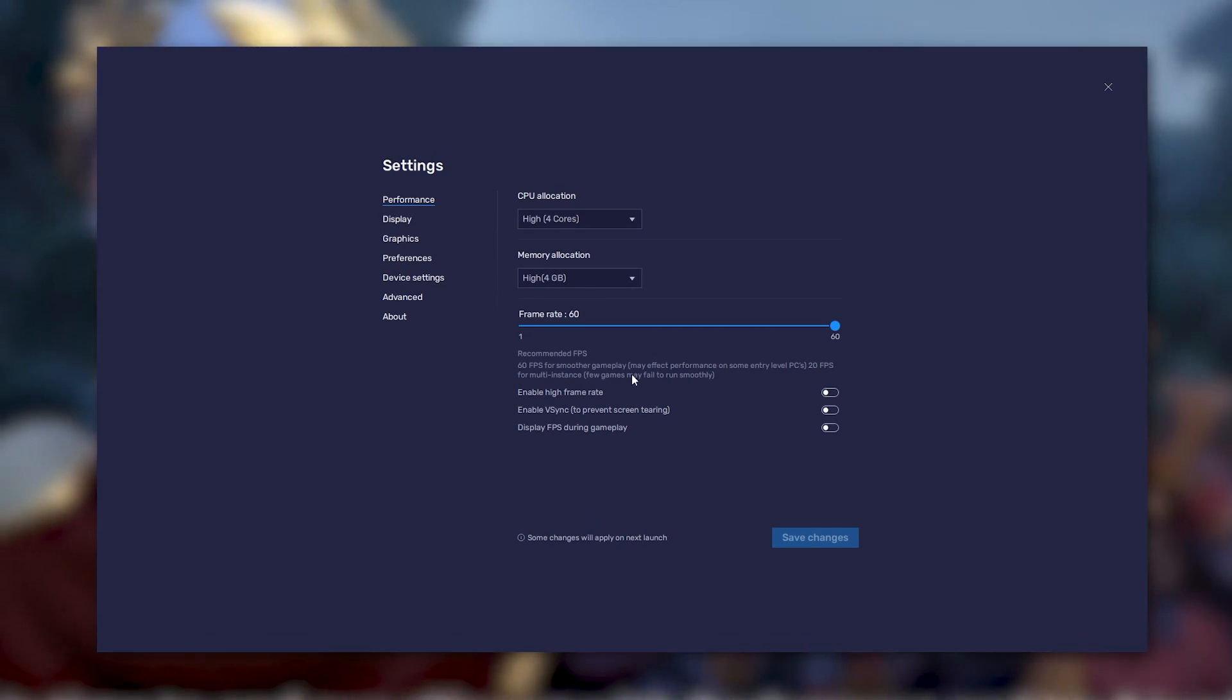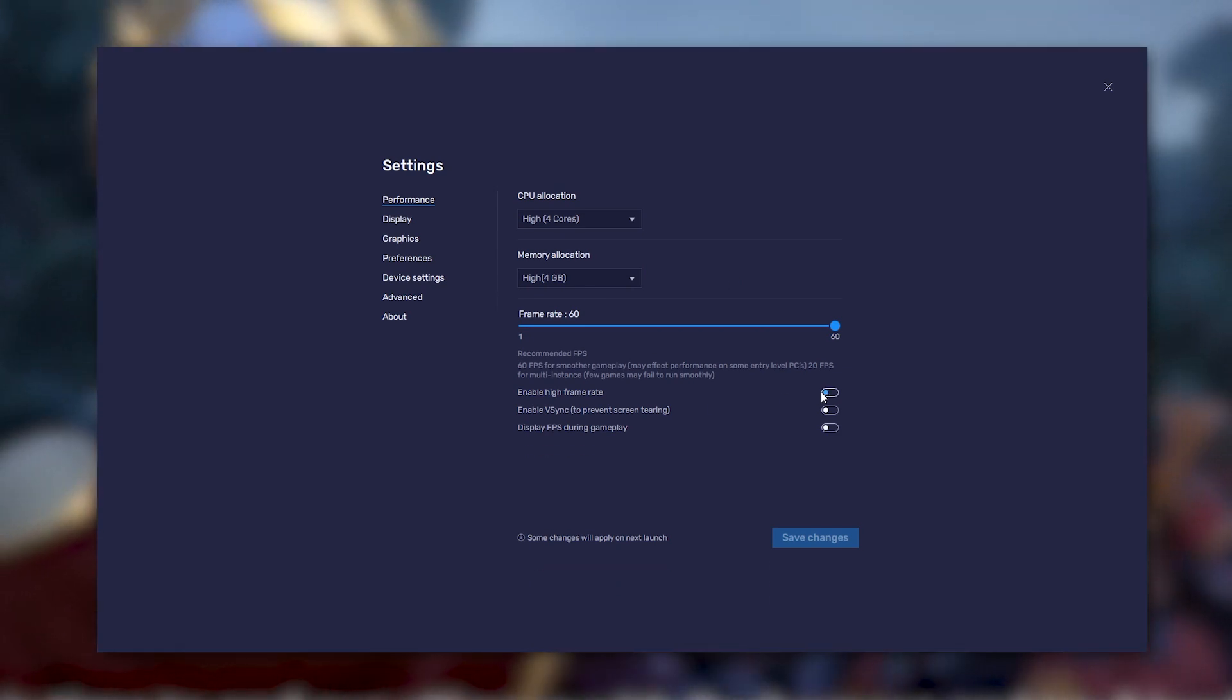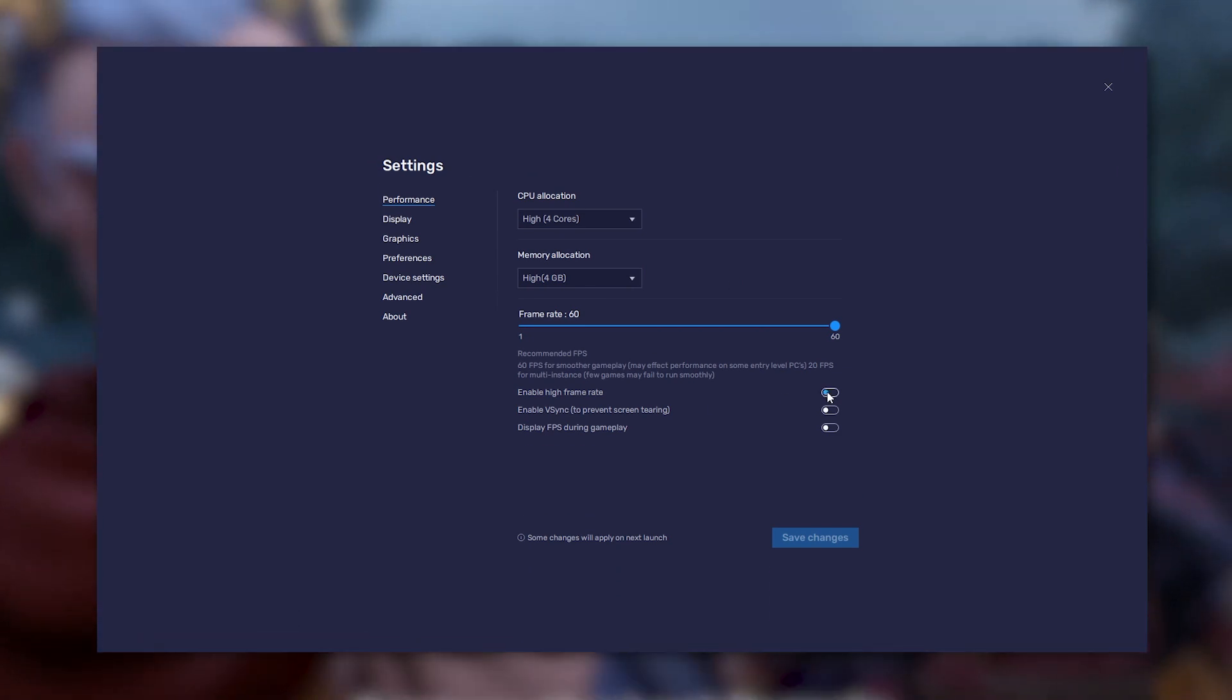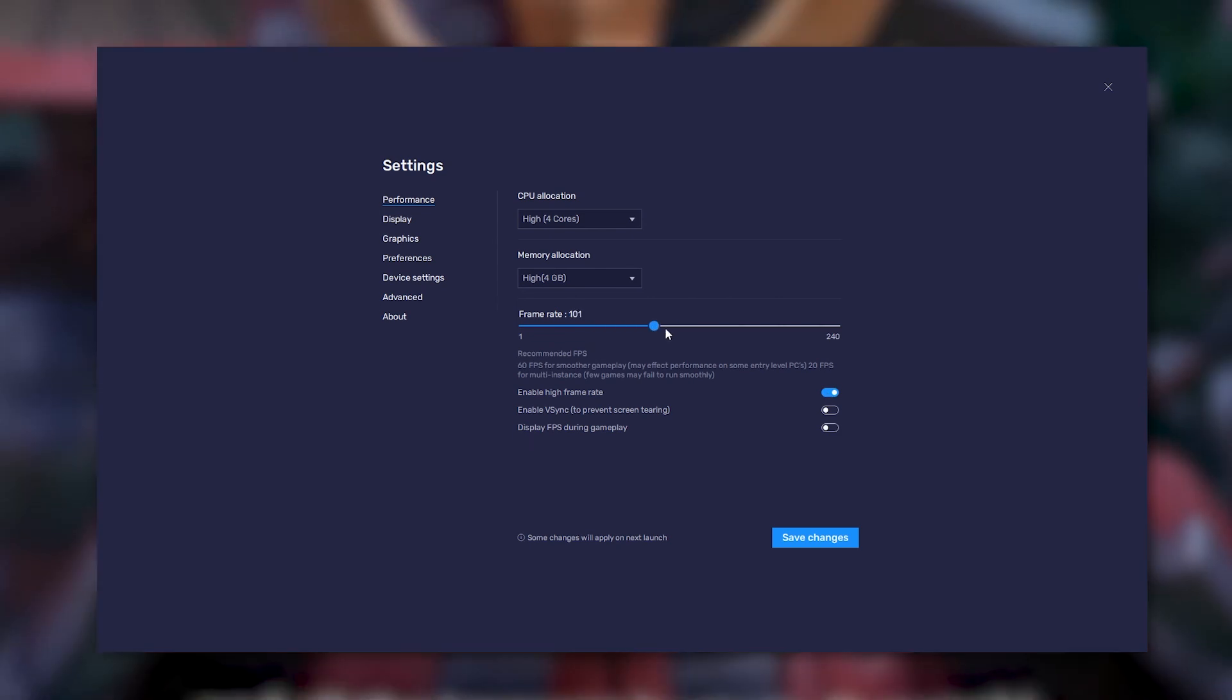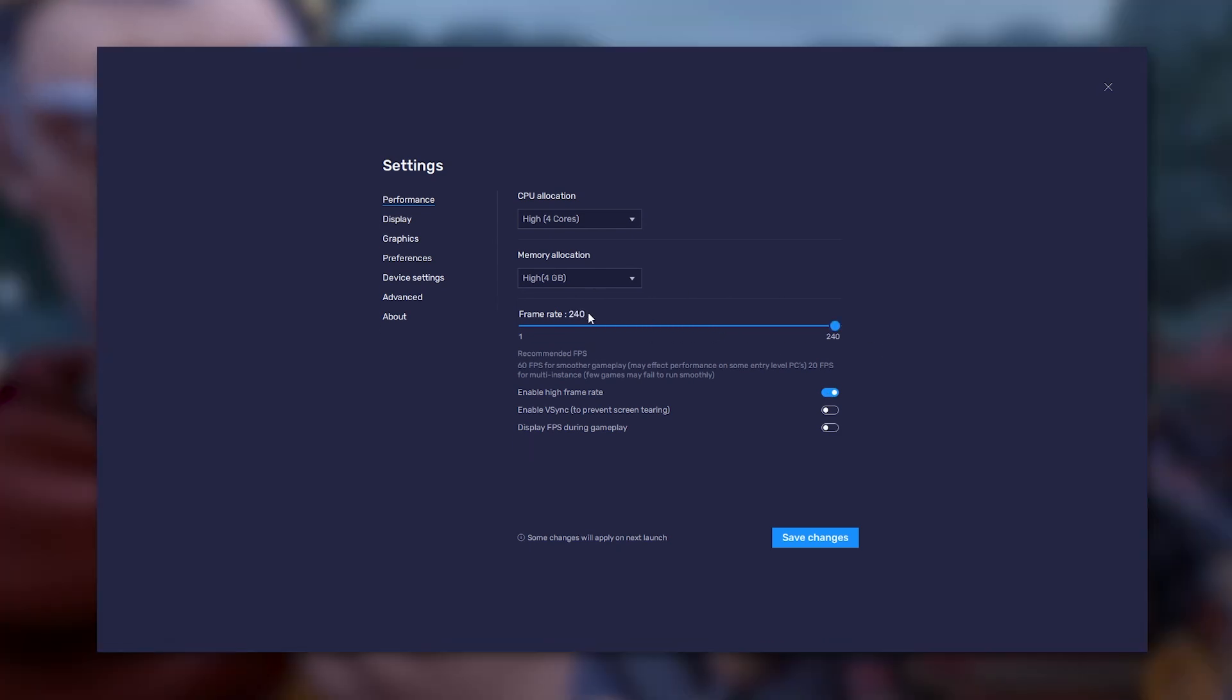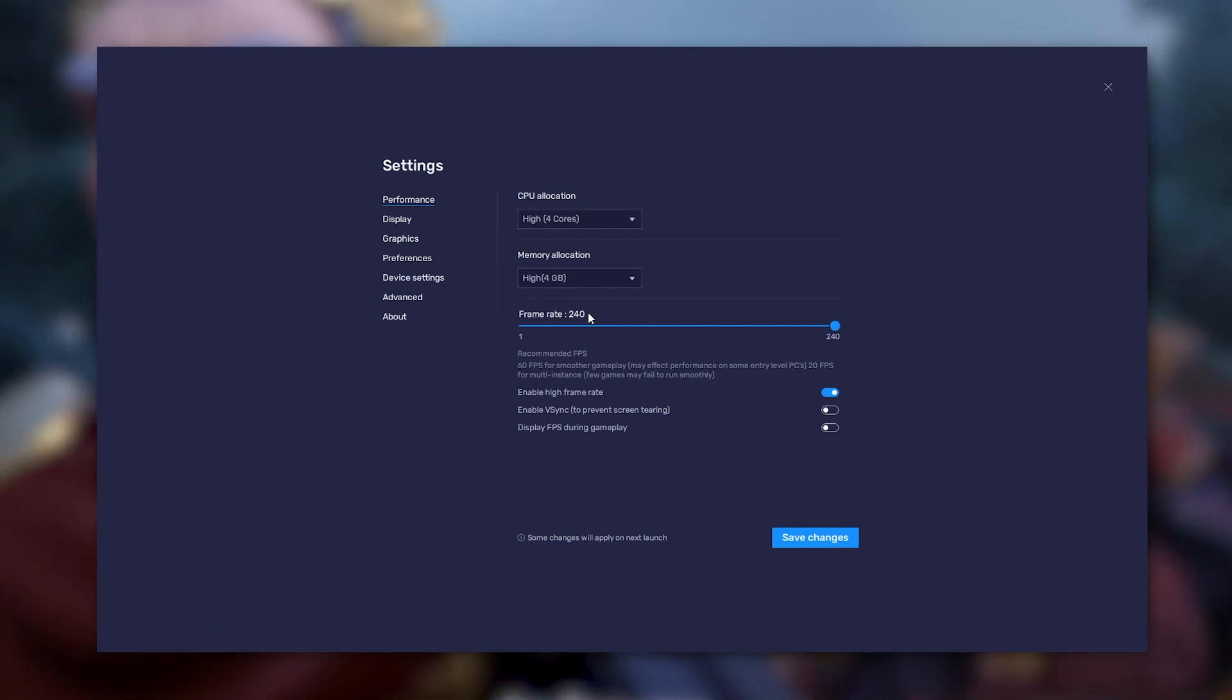If your PC allows for it and you wish to edit the FPS count, activate the option High Framerates in order to select the number of images per second that you wish to display on screen.